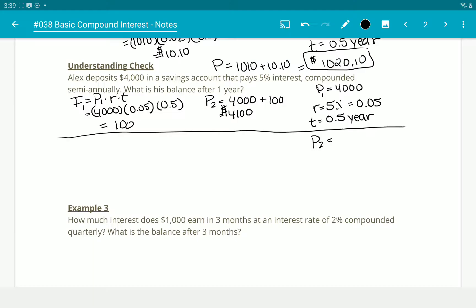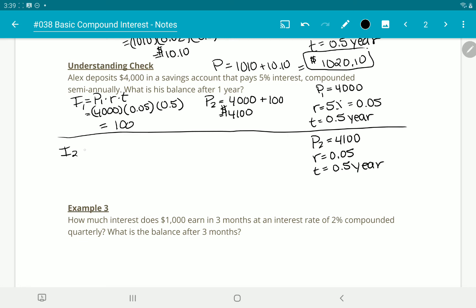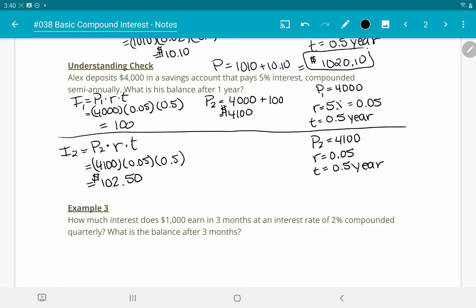For the second half of the year, the principal is $4,100, the rate is still 0.05, and once again the time is half a year. So the second interest = $4,100 × 0.05 × 0.5 = $102.50. The new amount in the account will be $4,100 + $102.50 = $4,202.50 at the end of the year.